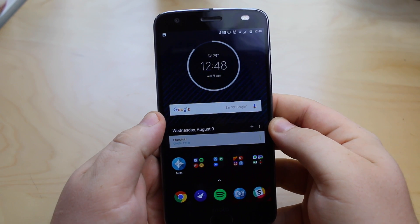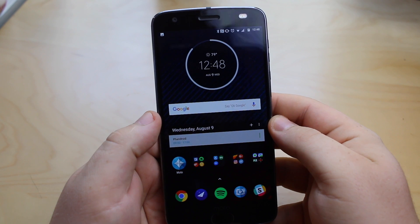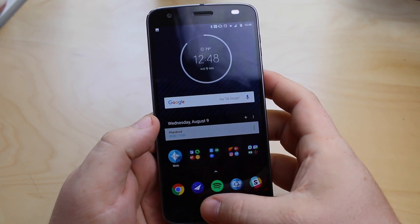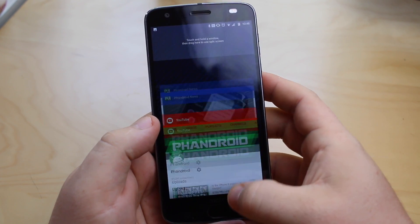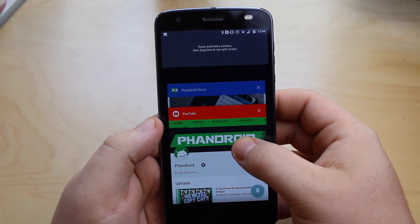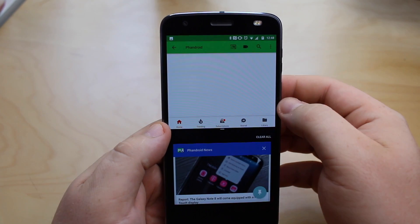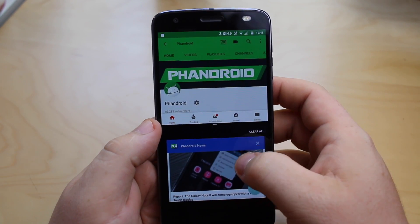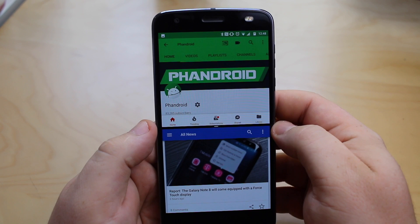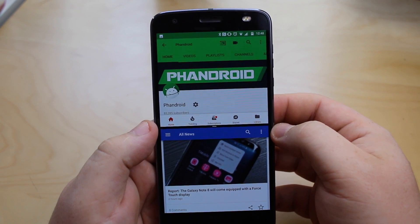Hey guys, it's Andrew again. Just wanted to give you a quick look at how you can activate multi-window mode. You're going to want to open your recent apps, then click whichever app you want on the top and drag it up. If you have multiple apps down here you can scroll through and select which one you want, and then you'll have two windows right there.